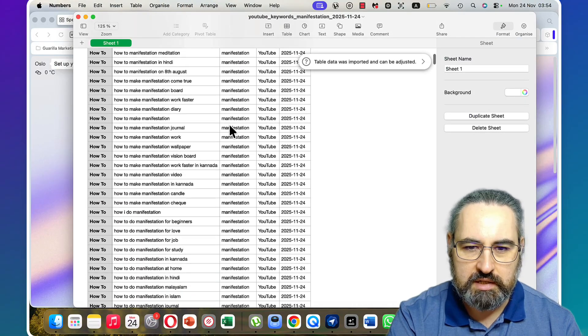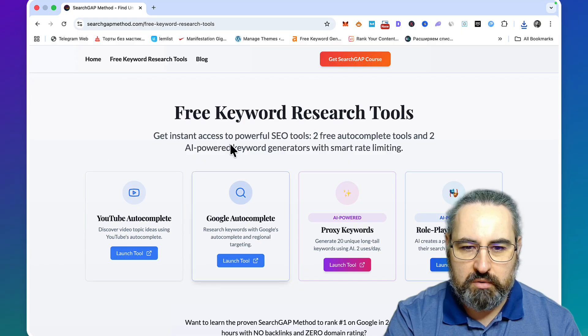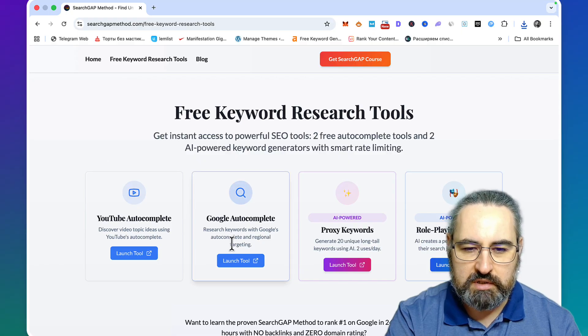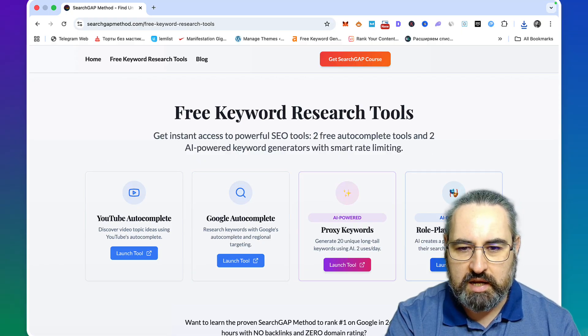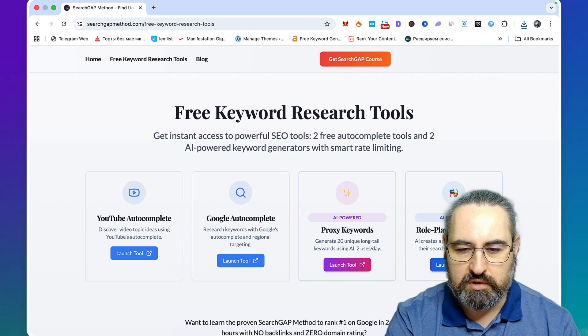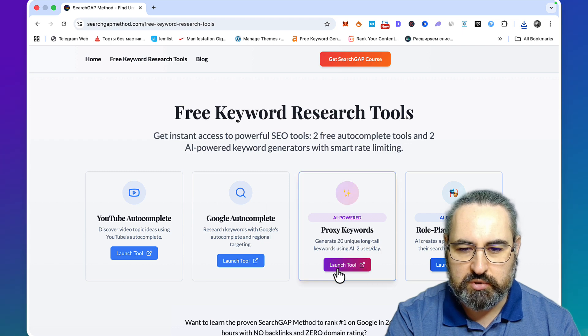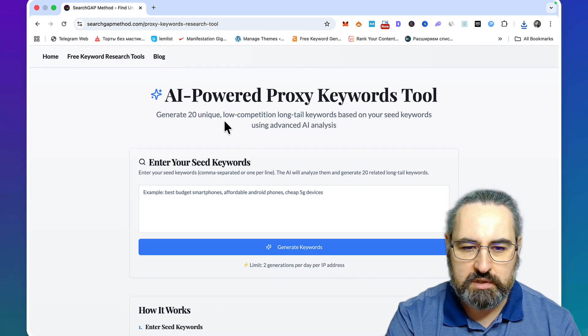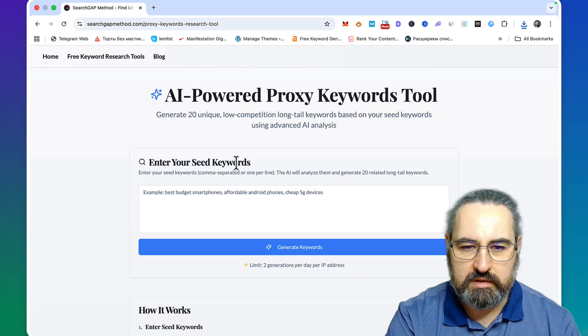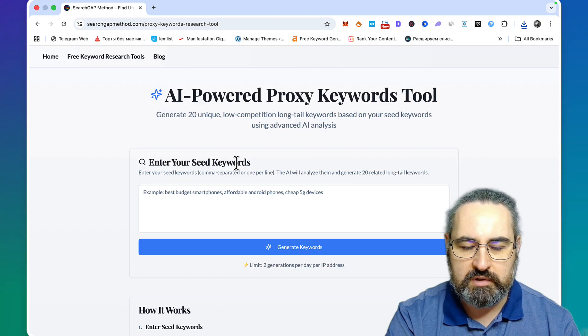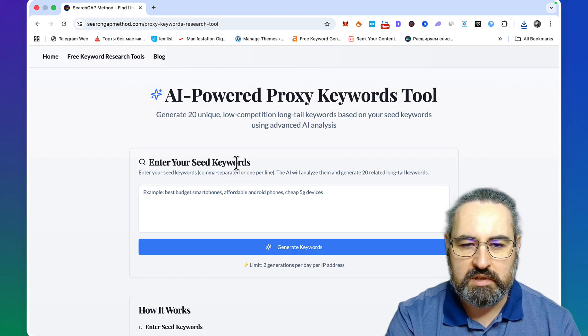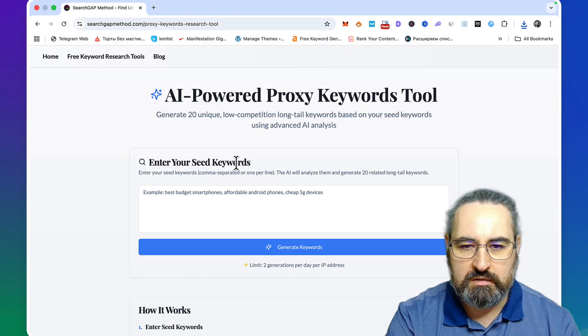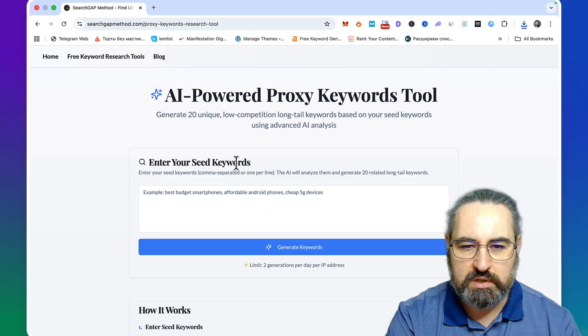These are powered by Google itself, and these are AI-powered. I like these two a lot. The first one I call the proxy keywords. The way it works, it uses a proxy method, meaning that you need to have a reference and then you're asking the AI to come up with similar keywords with similar semantic value.